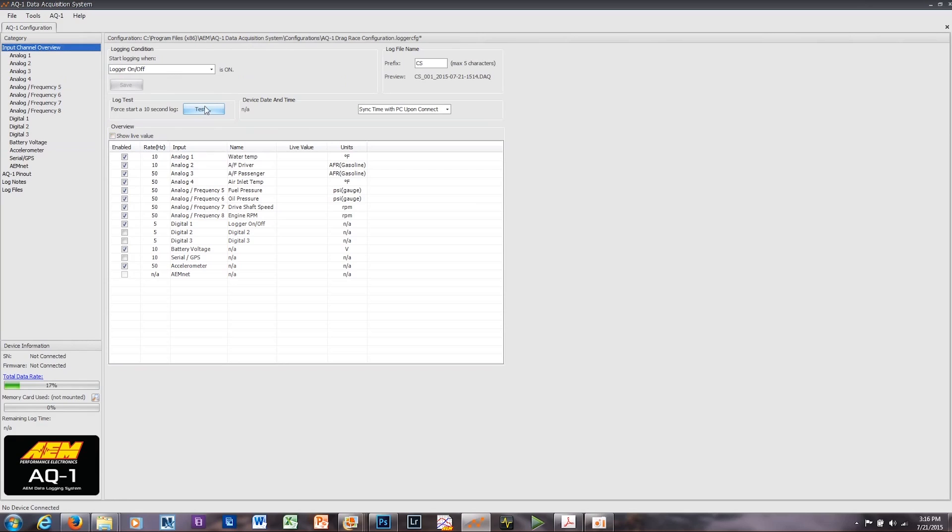Again, I'm not going to do that because I don't have an AQ1 set up, but it will run a 10-second log. You can now take that 10-second log and download it into AEM Data Analysis using the Drag Race template in AEM Data, which we show you how to set up in a separate video. And you're ready to start reviewing data,